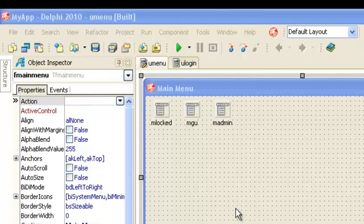Hello YouTube, today I'm going to show you how to make a login form. But before that, I will show you how to connect our program, our application, with a database.